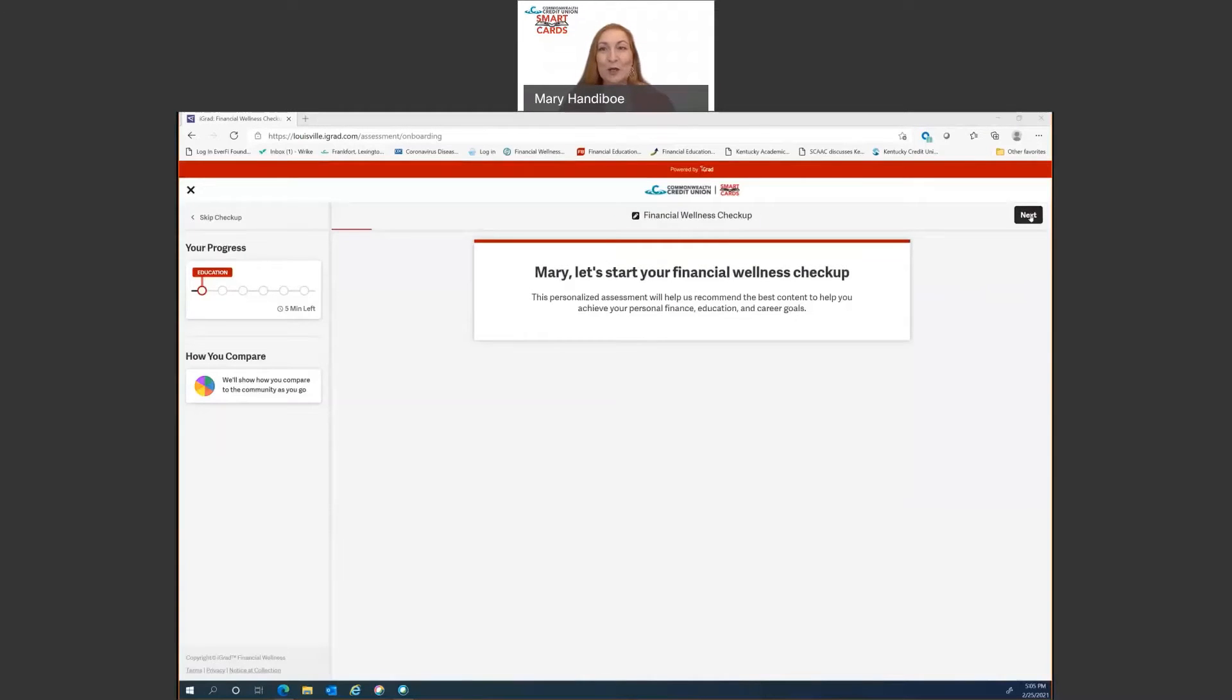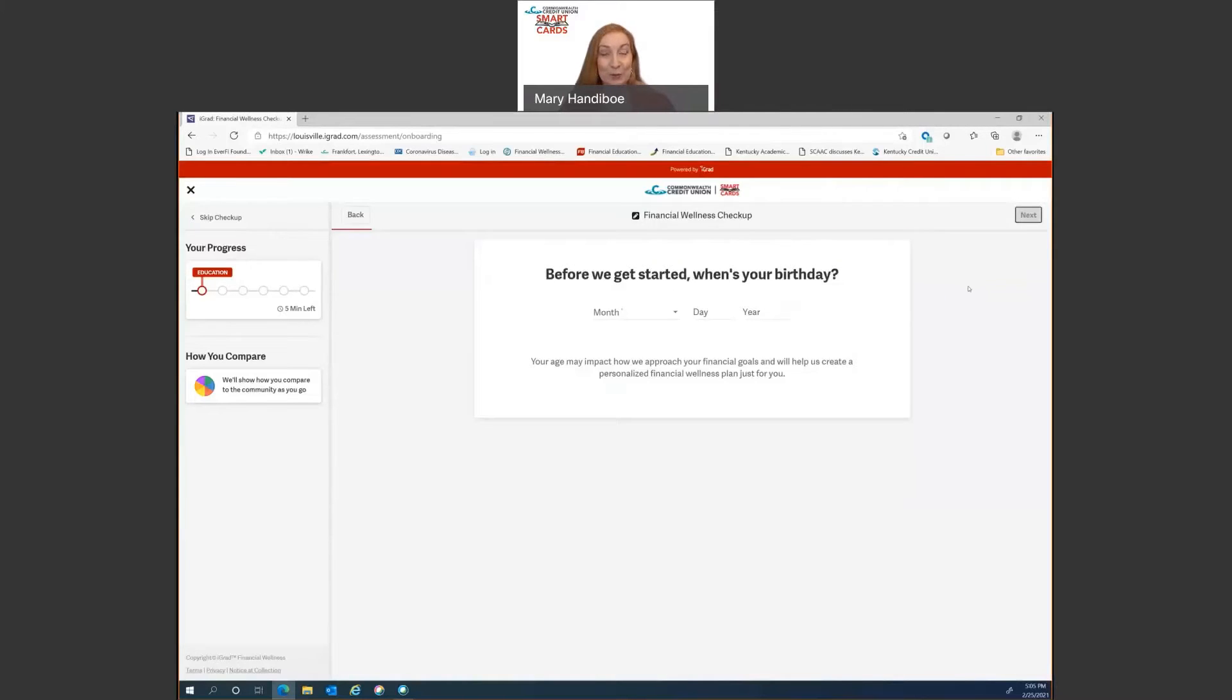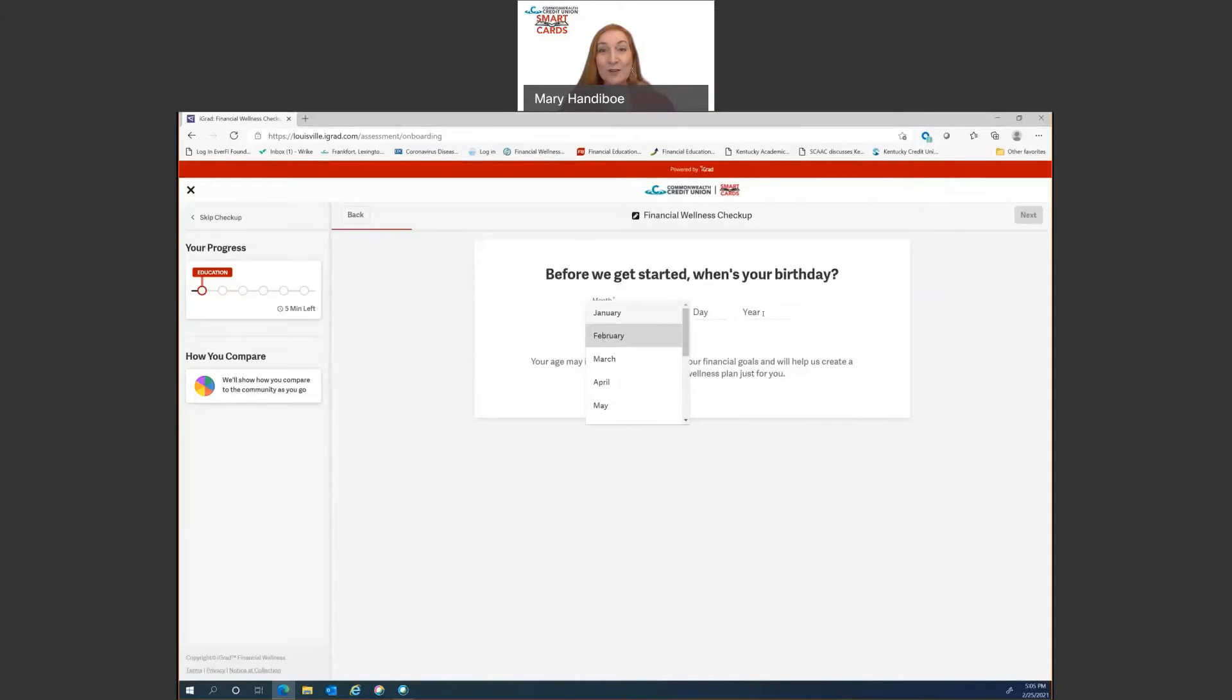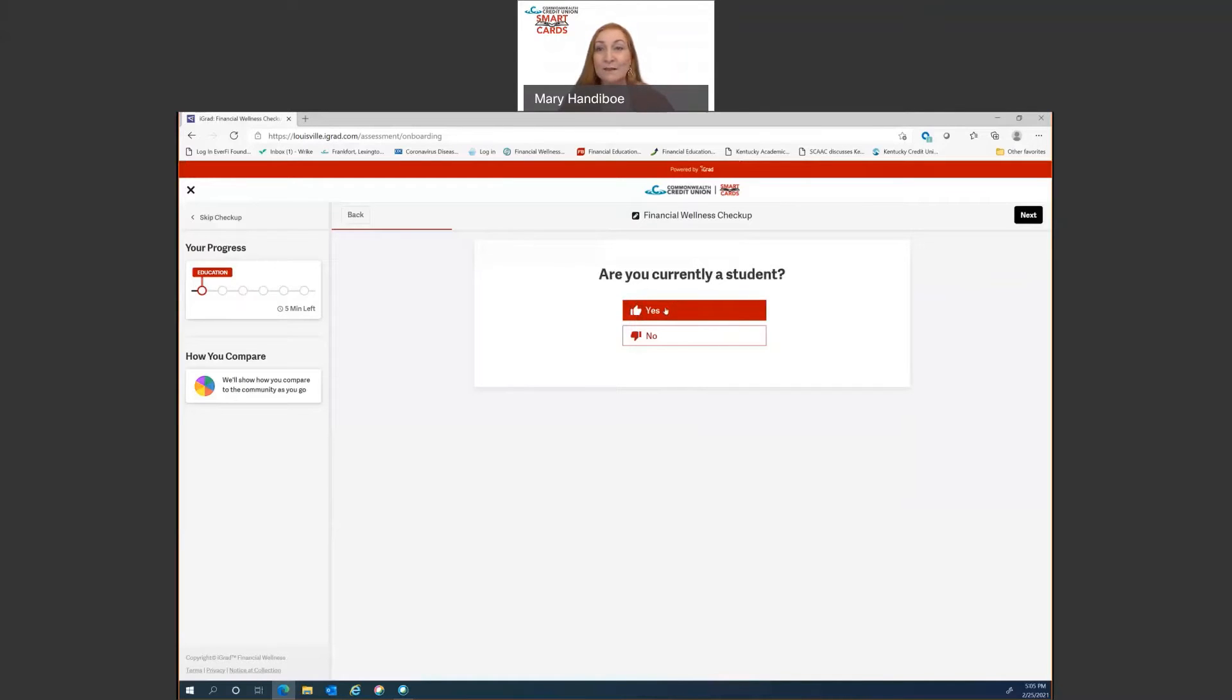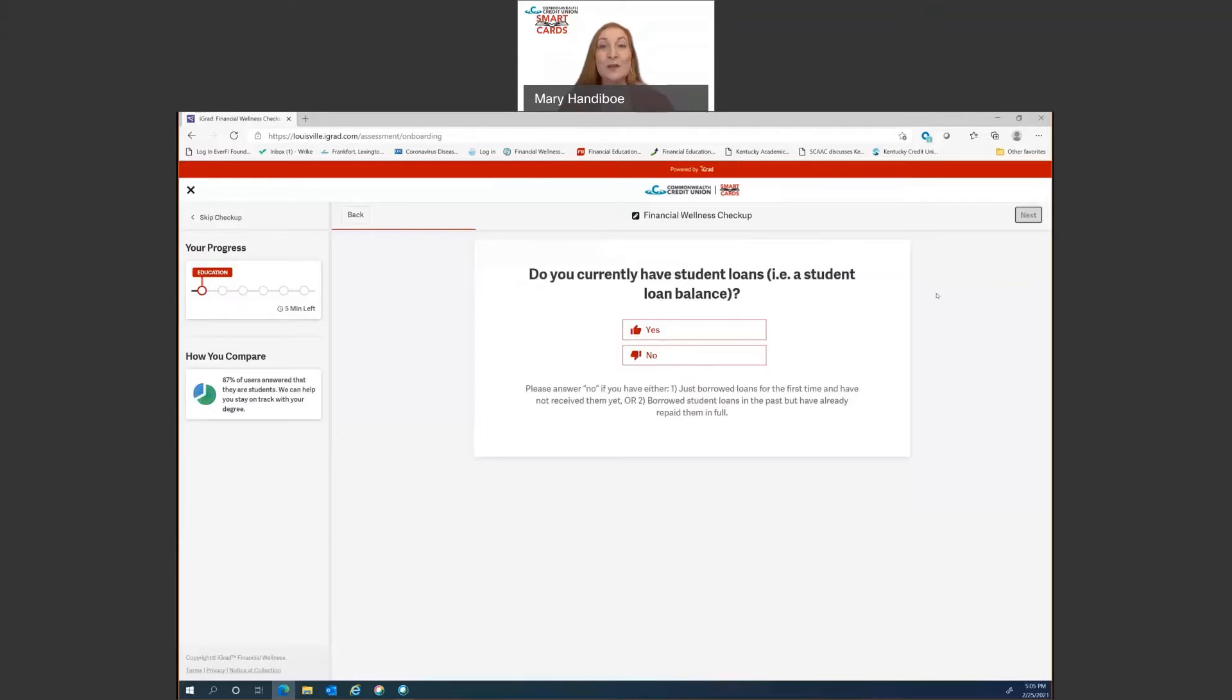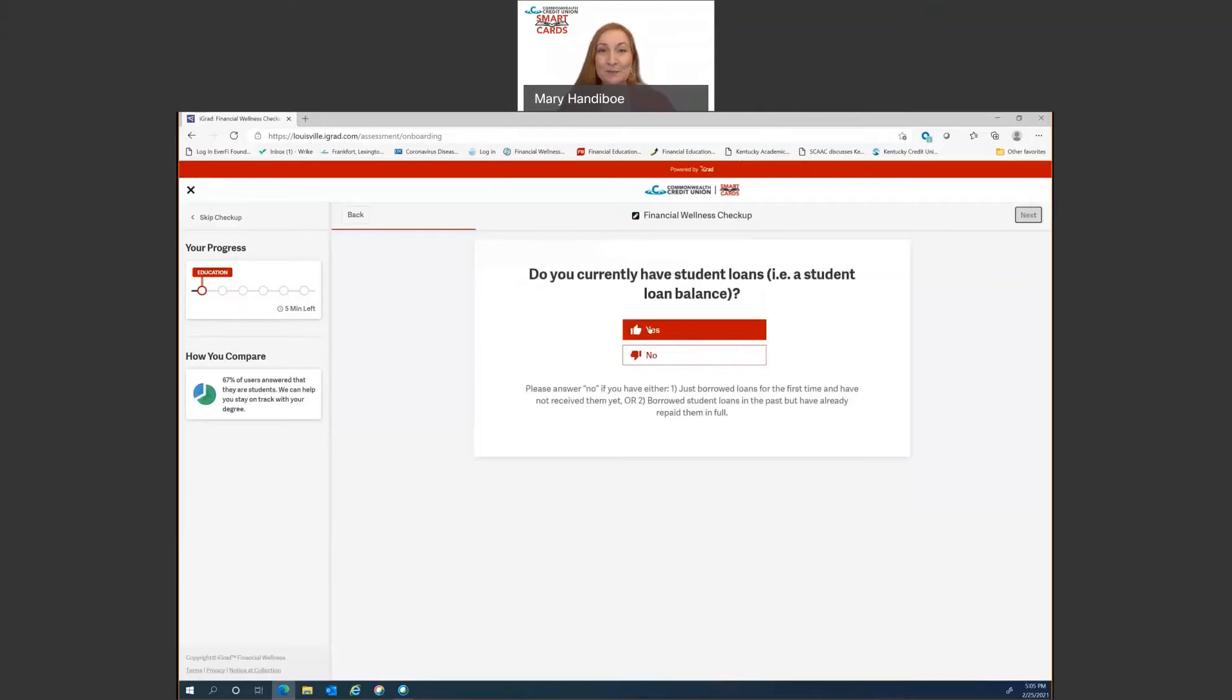So here we are ready to do our financial wellness checkup. We're going to click on next. It's going to ask your birthday. That helps inform the algorithm. Also, you have to be 13 or over to utilize the site. All right. It will ask you if you're a student and if you are a student using this, you will say yes. And then it'll start asking you a series of other questions to help develop your own personalized experience. So I'm just going to fast forward through these and I'll see you at the end of them.